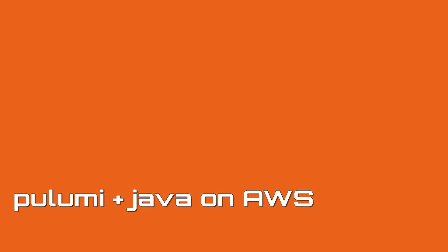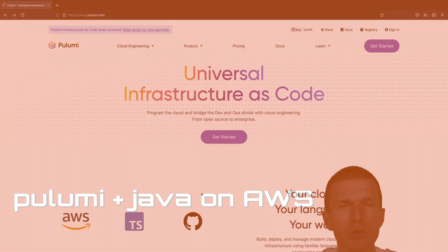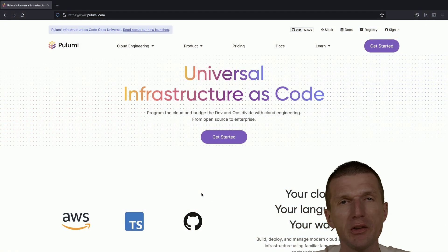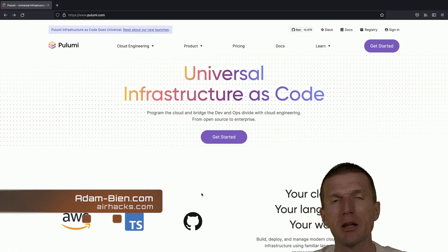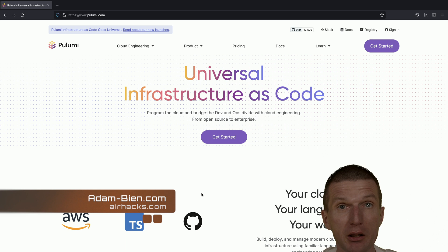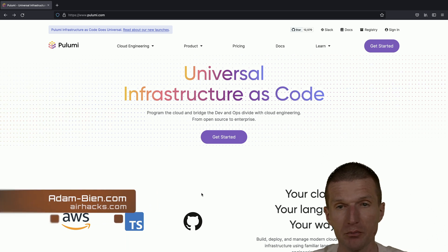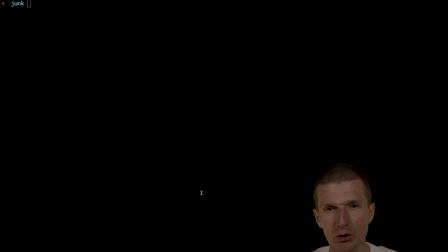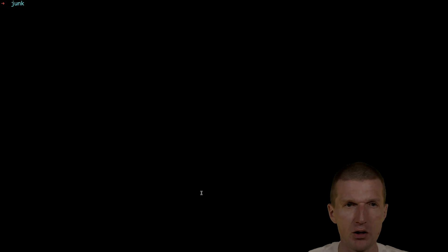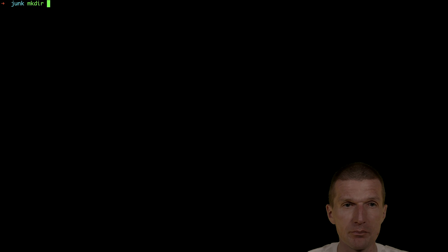Hello, my name is Adam Bean and today I would like to create an S3 website bucket with Pulumi in Java. So let's do this and I would like to start with a folder and call it S3 website.